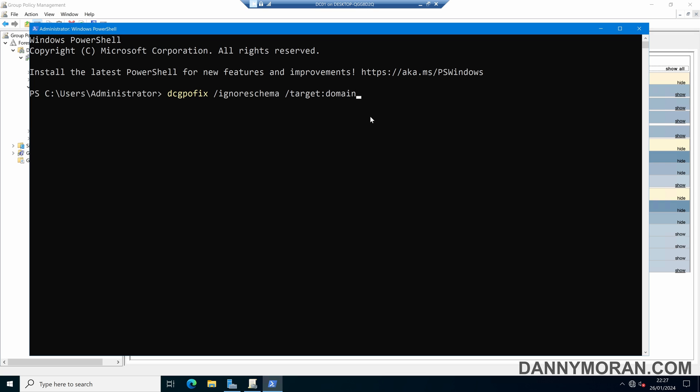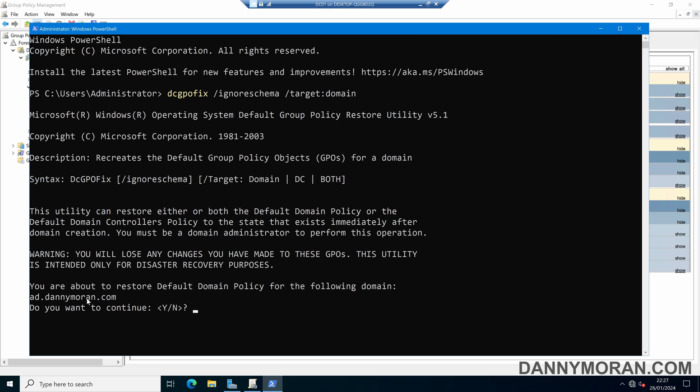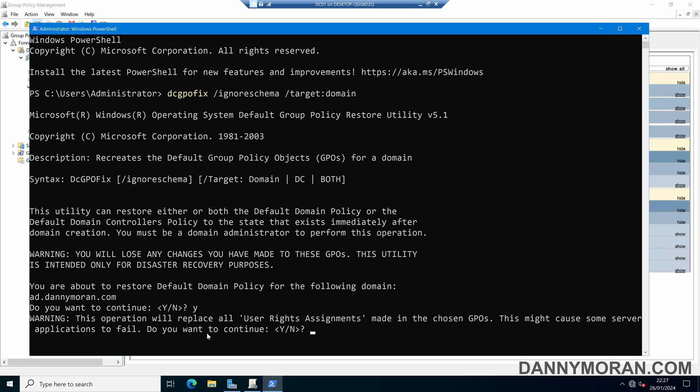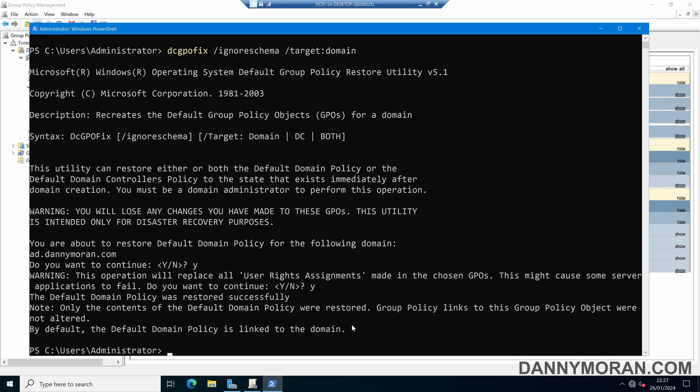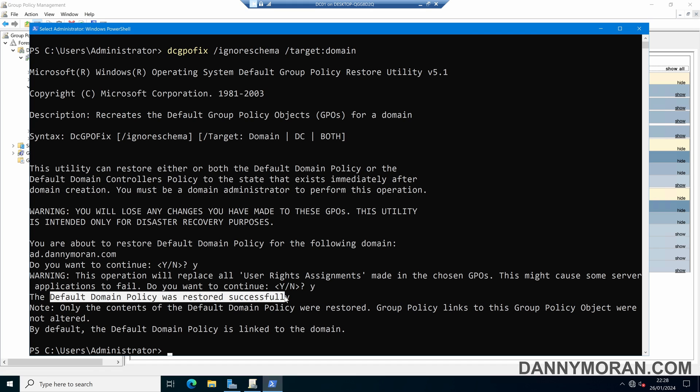So if we run this command it will say you're about to restore the default domain policy for the following domain do you want to continue and then we can just do Y and it will say it will replace all of the user rights assignments which is okay and we can press Y and then now the default domain policy was restored successfully.